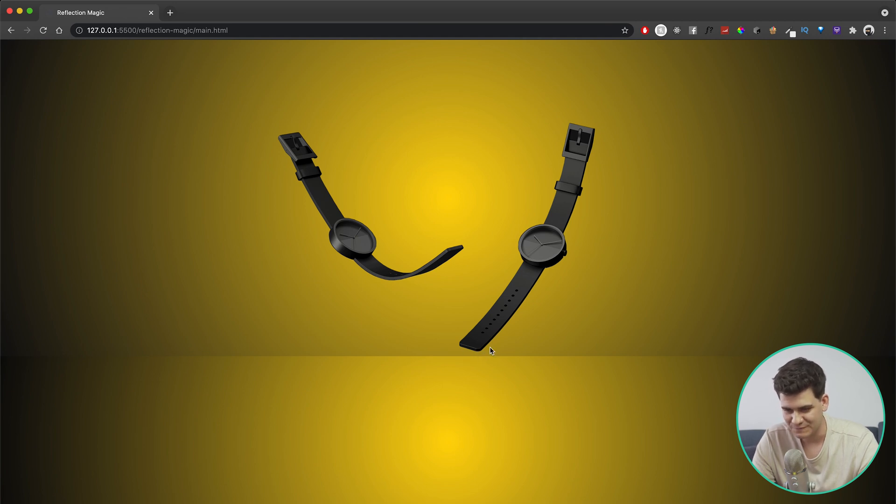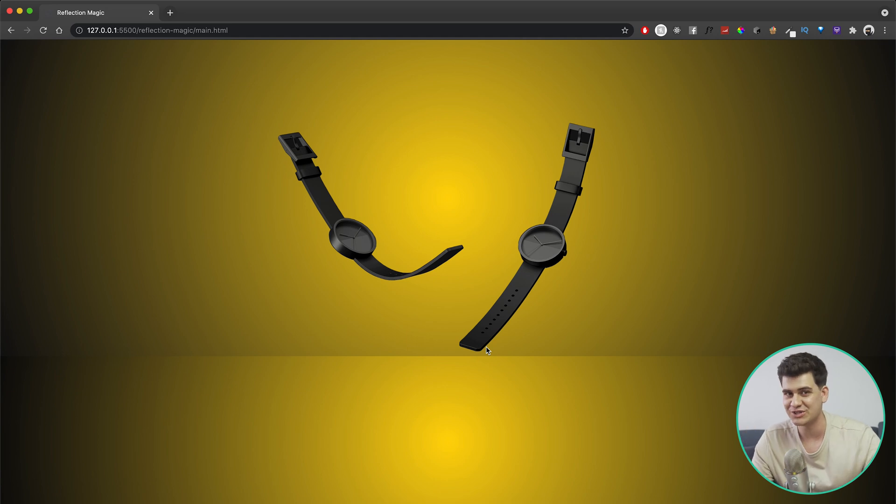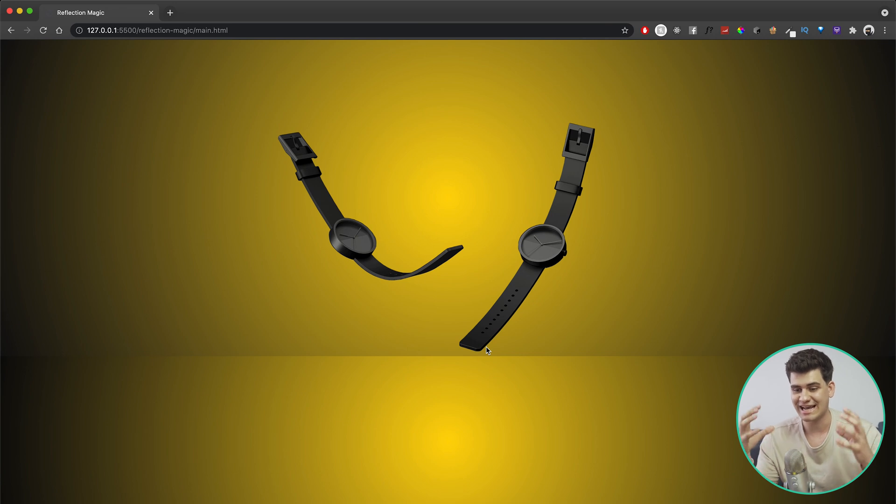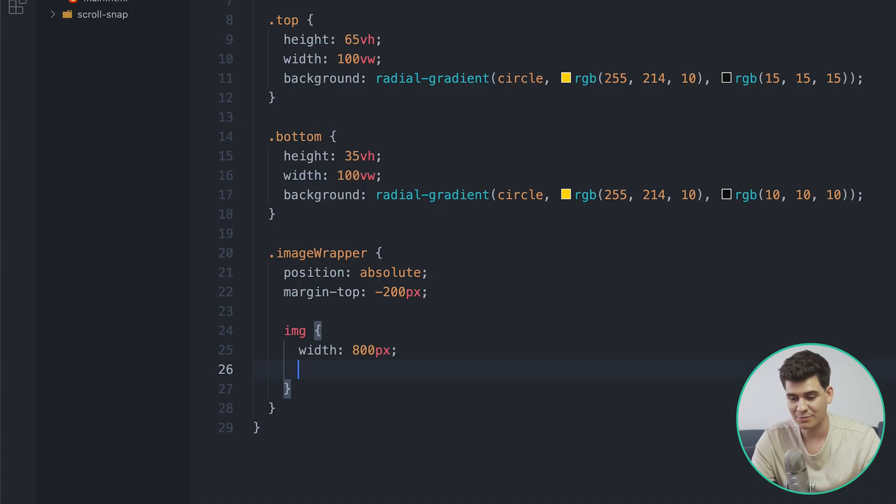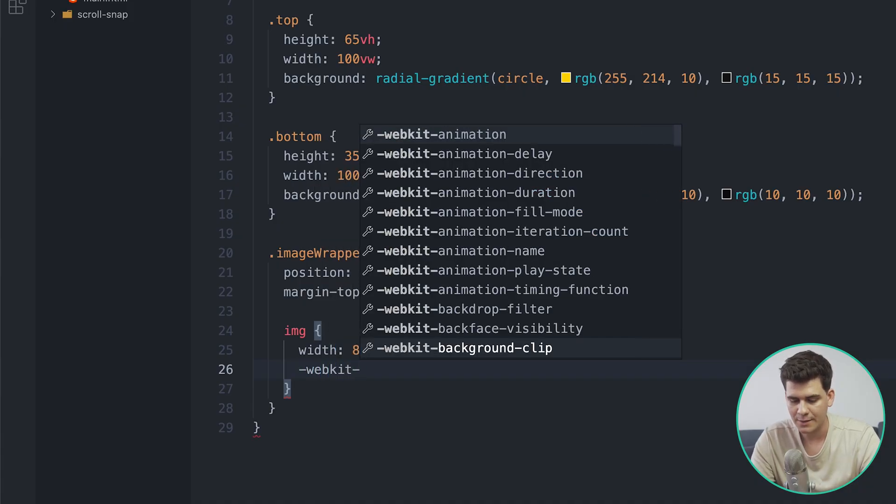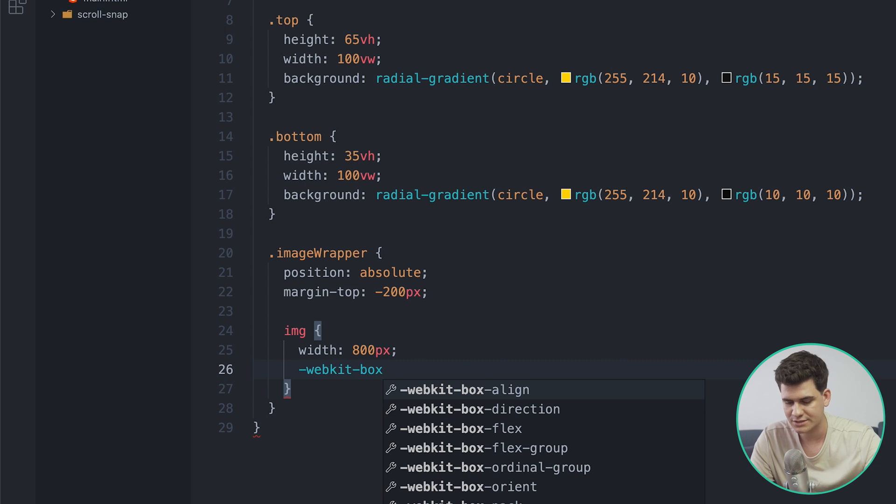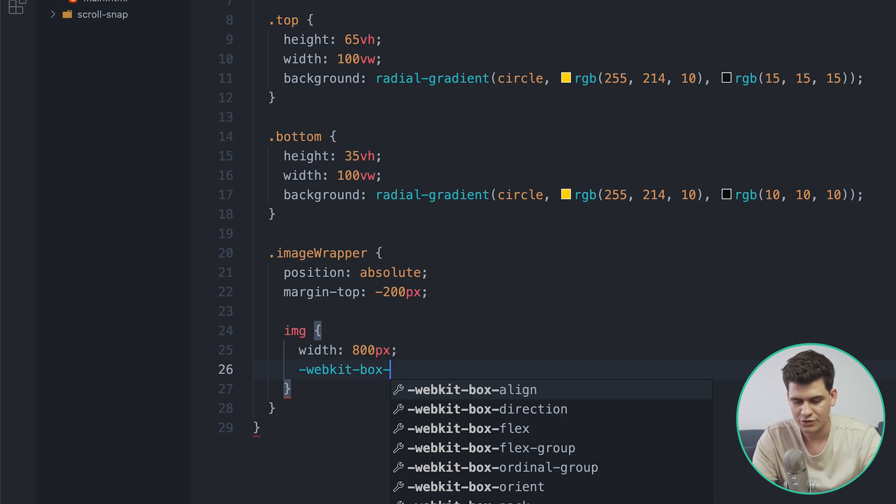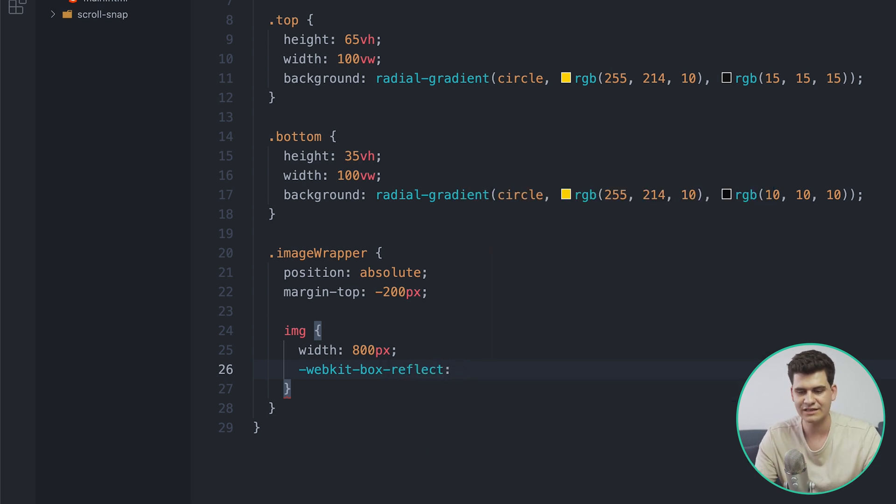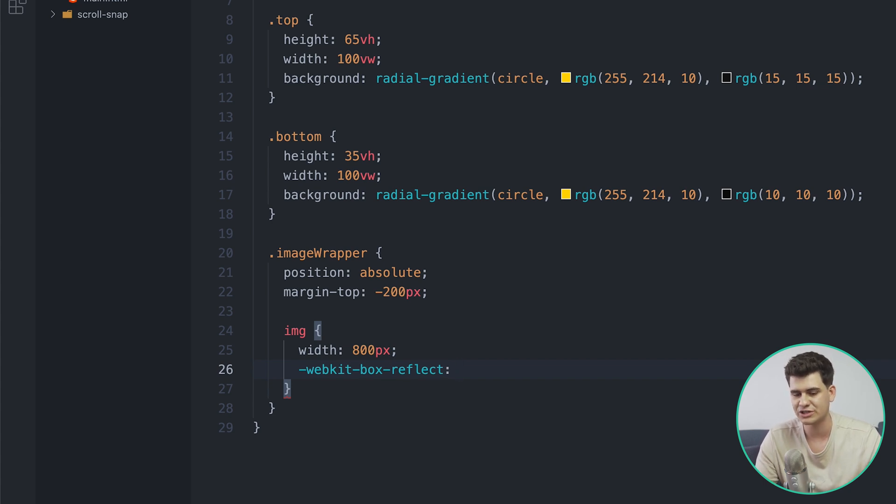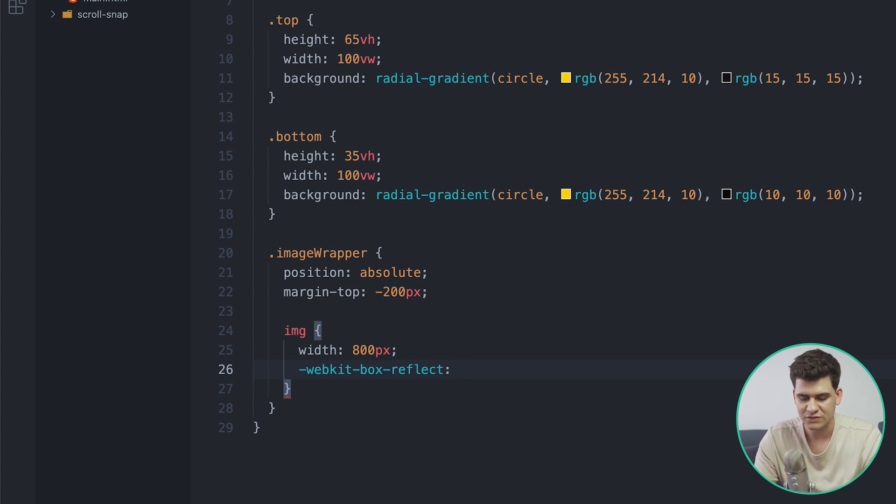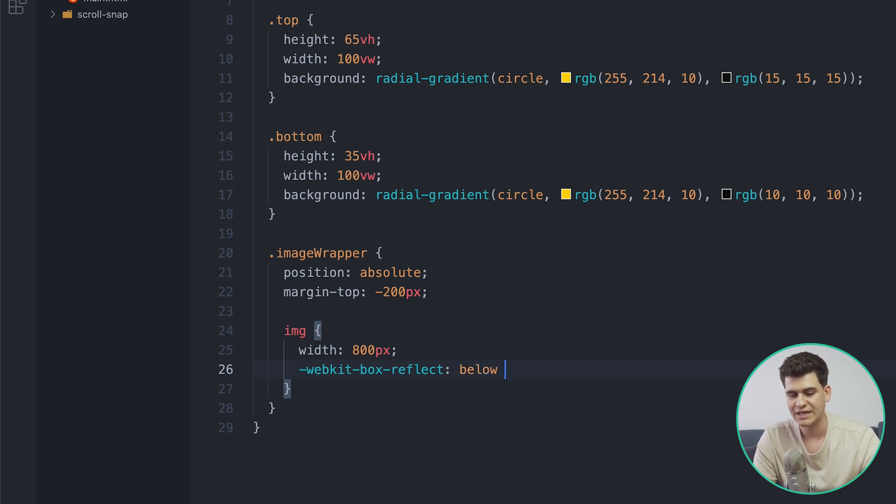Now onto the really fun part that you guys have been waiting for - how to add this reflection, how to make it look like it's actually bouncing off the table, like the table is shiny. Well let's jump into our CSS. Now there is a command called webkit-box-reflect and that's given some attributes. The first attribute is how do we want to reflect the image - it can be below, it can be above, it can be to the left or to the right.